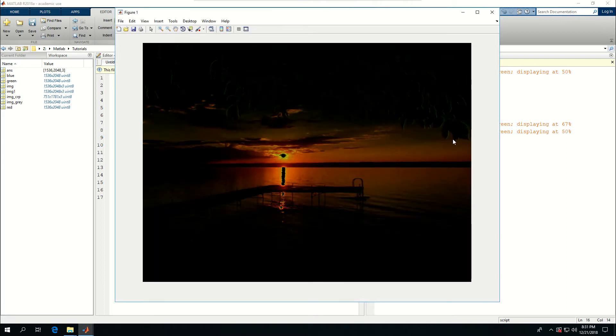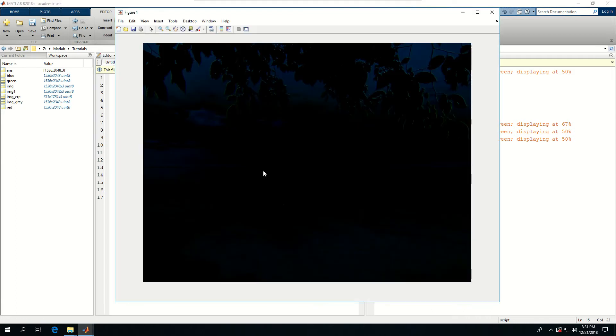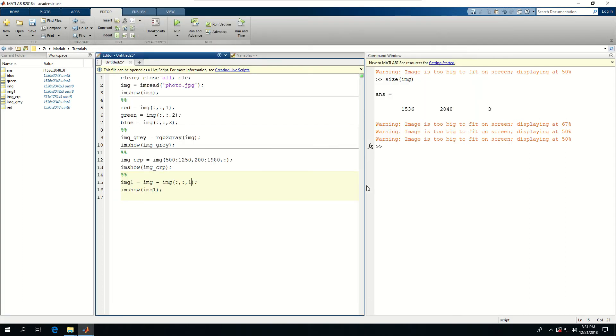So I got rid of the blue one and the color is changed. I can do the same thing with red. Let's see if I get rid of the red colors what would happen, and if I get rid of just the green.